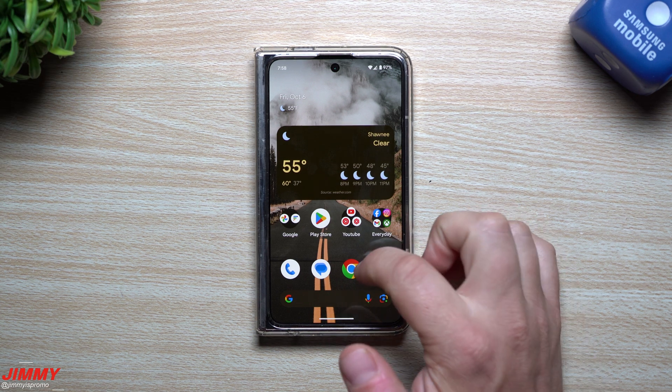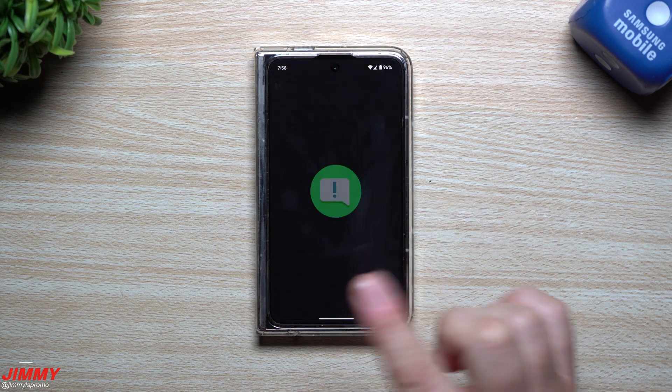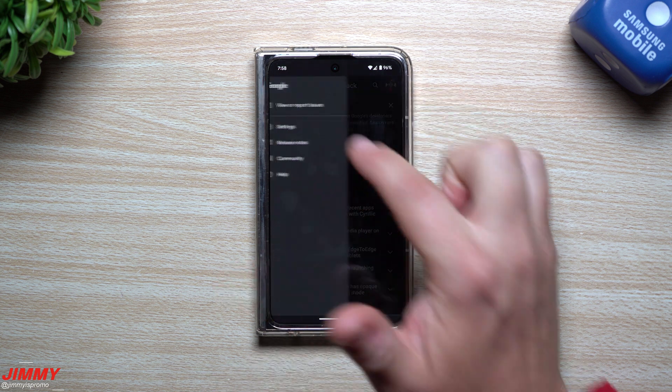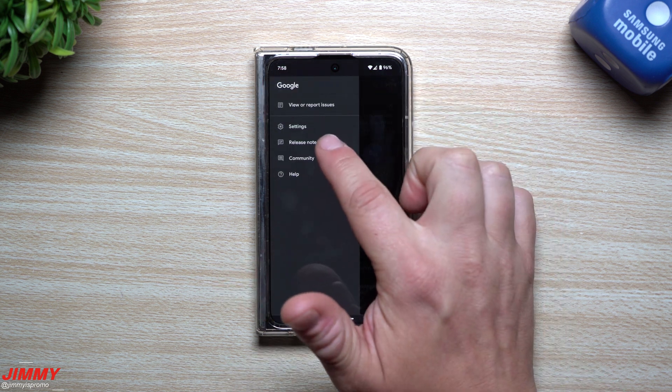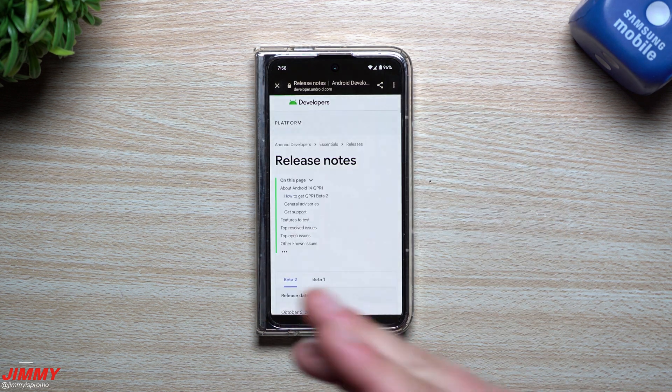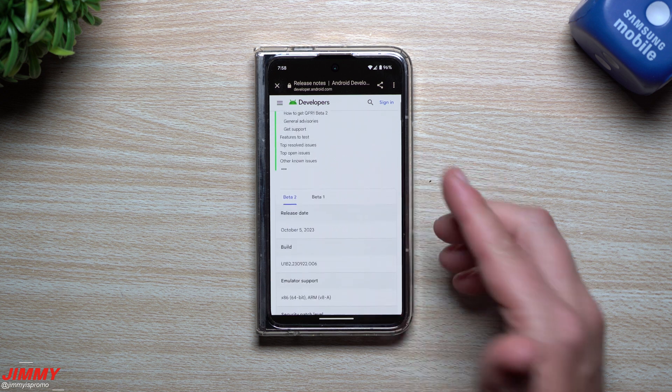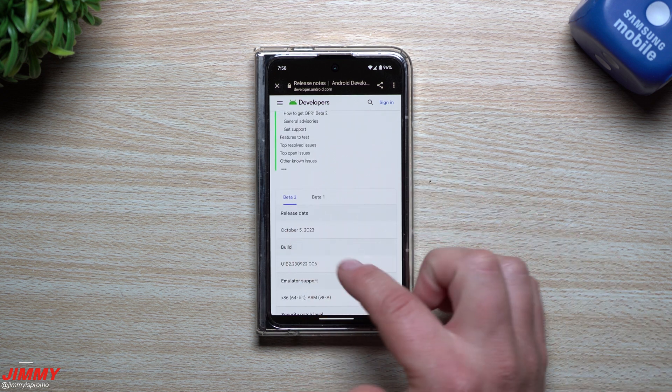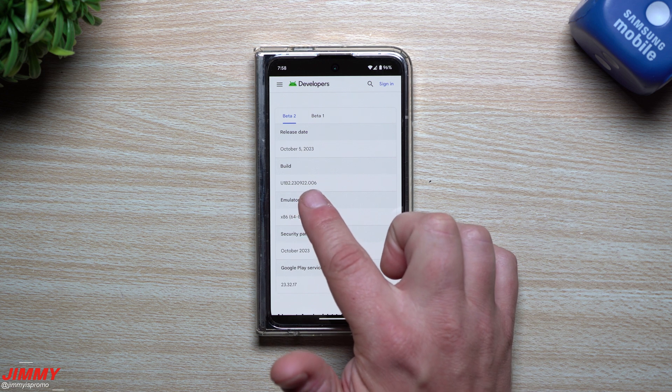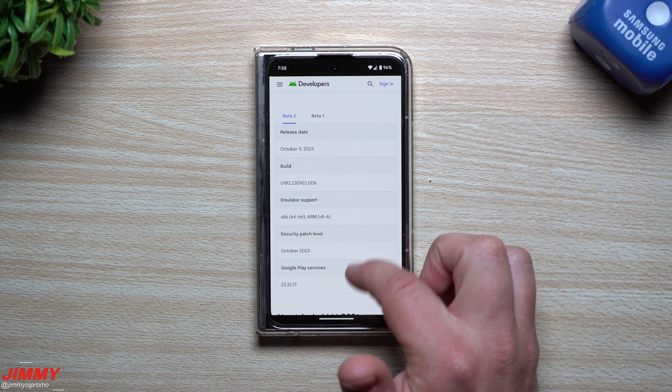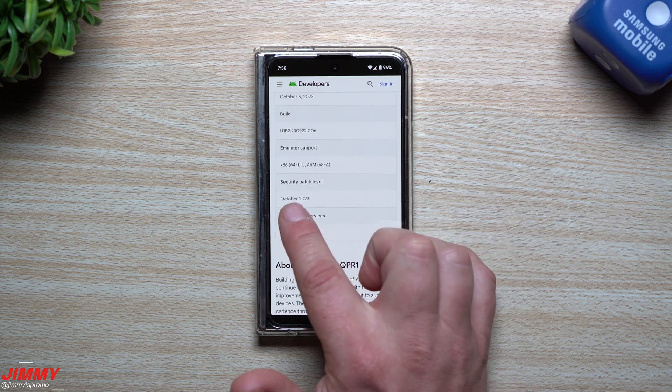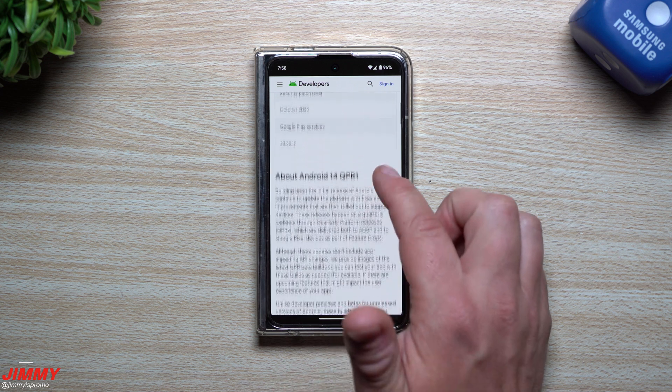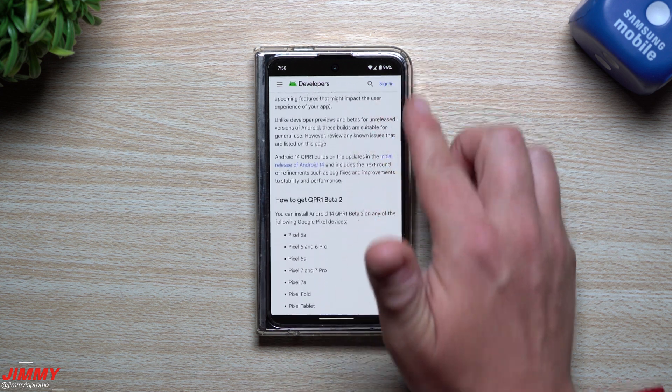So now that we went over everything that's brand new, how about we go back inside of that feedback application, so this way we can take a look at the release notes. We can see what was added in, or at least changed when it comes down to the bugs. Now this one was just released October 5th. Here is the build number, 0.006 is what it ends with, and you have that October security patch. Now scrolling on down, this is just giving you some of the details of what QPR 1 is.